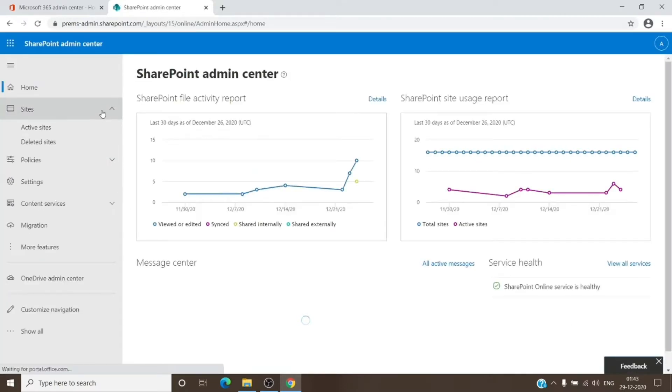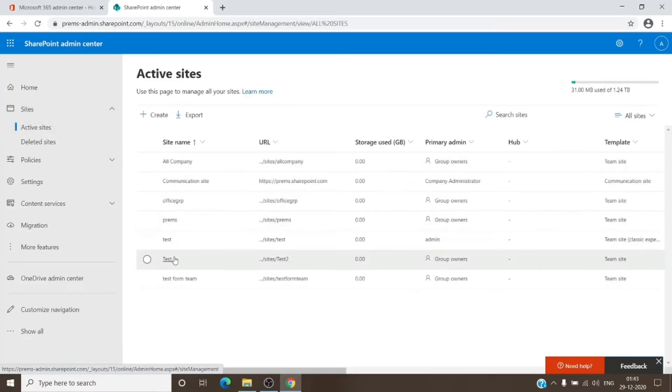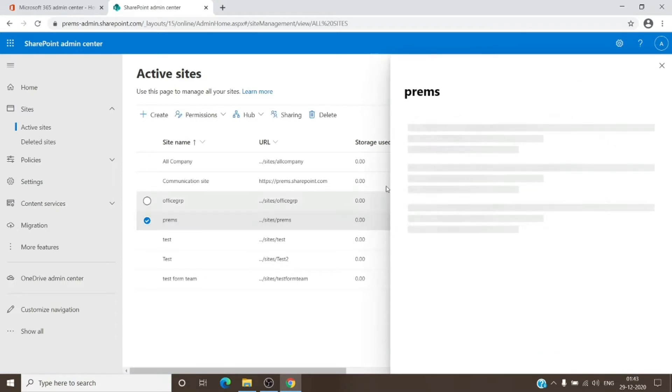For example, this is a group site here which I am having here.